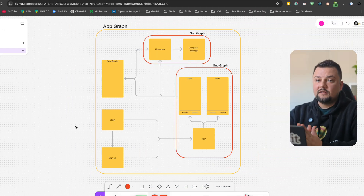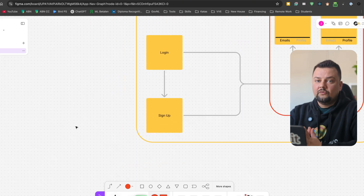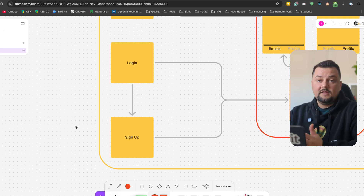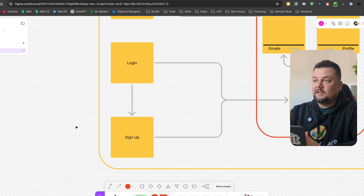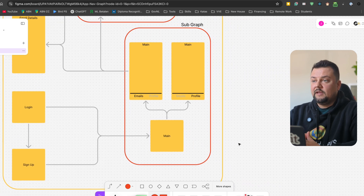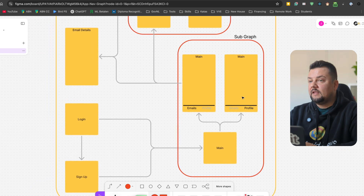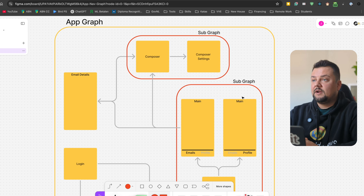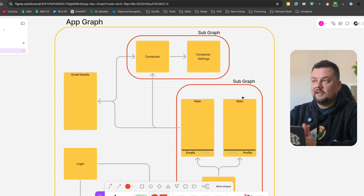This wiring shows the whole application graph and the screens we are going to build. We are going to start with the login, which is the entry point of the whole application. The login can navigate to signup, and the signup can go back to the login. Both of these screens can navigate to a subgraph where we are going to host the main application screen.